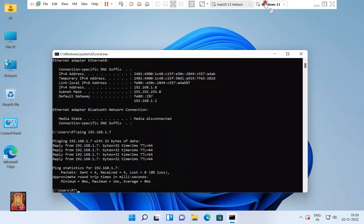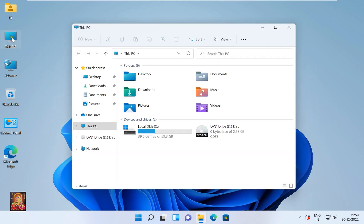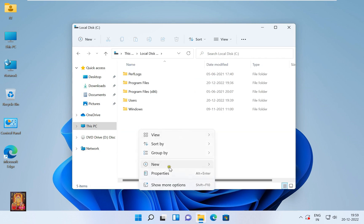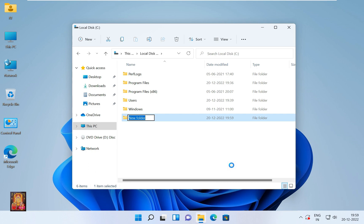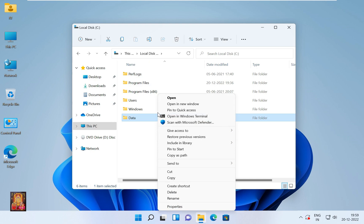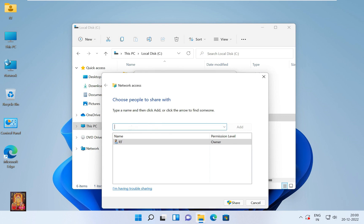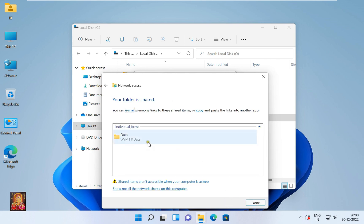Go to the Windows 11 machine and close the command prompt. Open This PC and double click on the C drive. Create a new folder — our folder name is data. Go to the data folder properties, click on the Sharing tab, click Share, type Everyone, click Add, select Read/Write, then click Share. Now our folder is shared. Click Done.